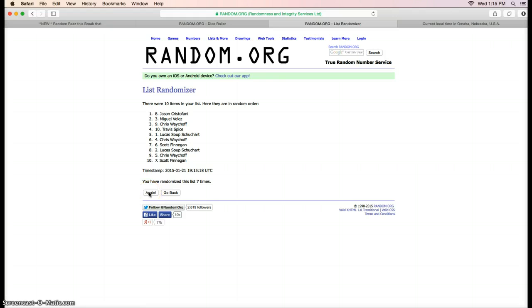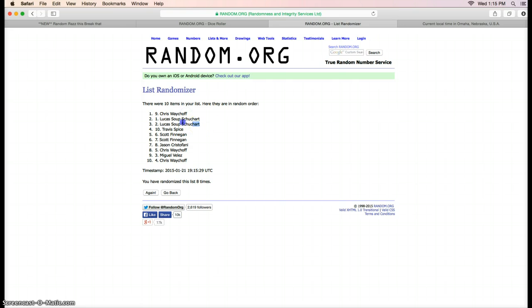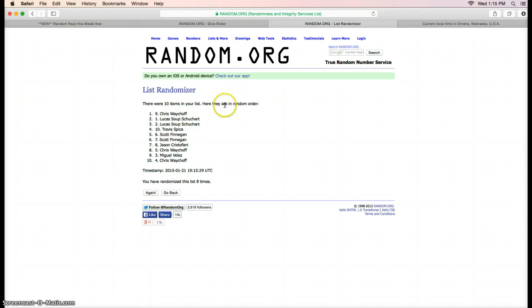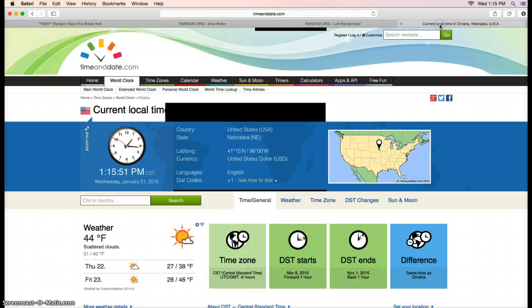And there is your winners. Chris gets ten spots and then Lucas comes in and sweeps it. He gets six spots and four spots for ten spots total, so two people get ten spots each. We went eight times. Current time is 1:15 and we are done.